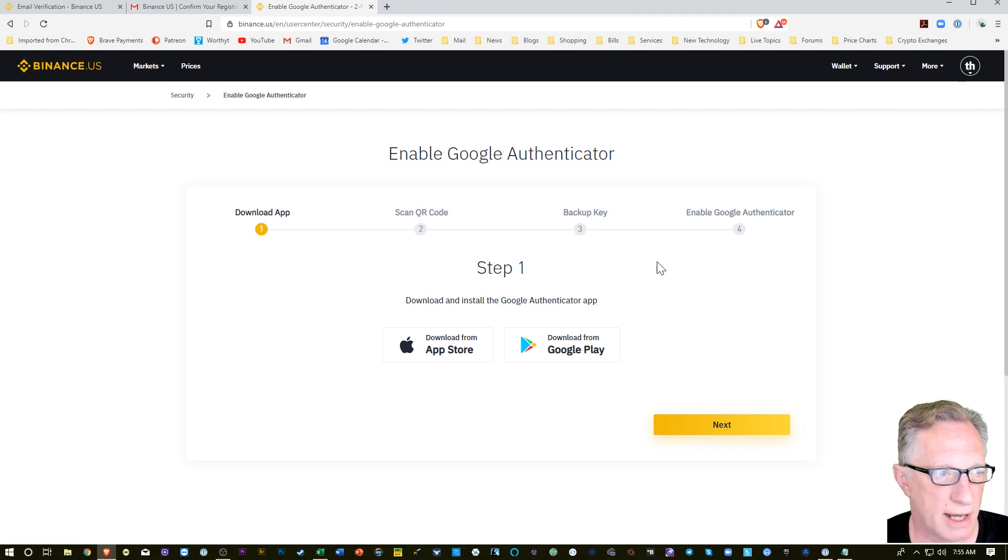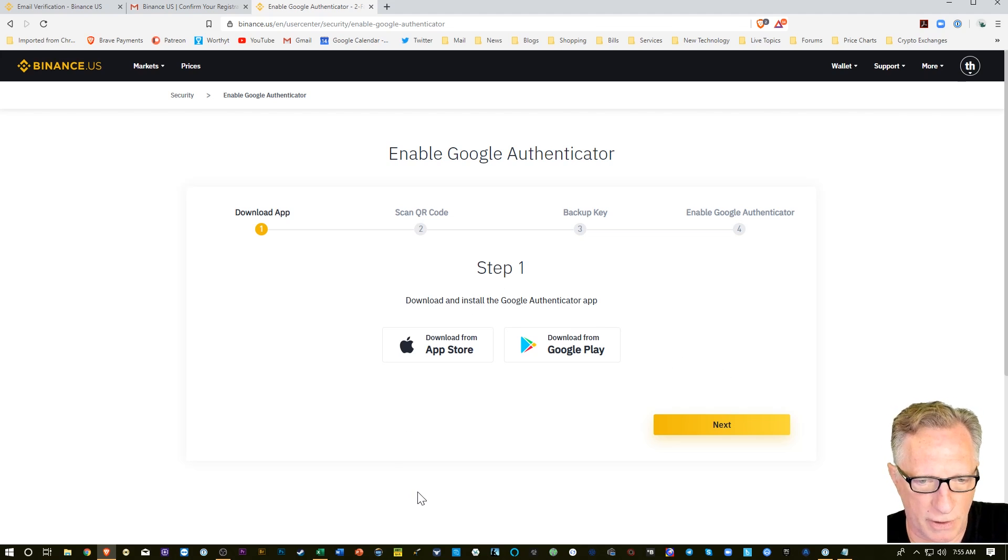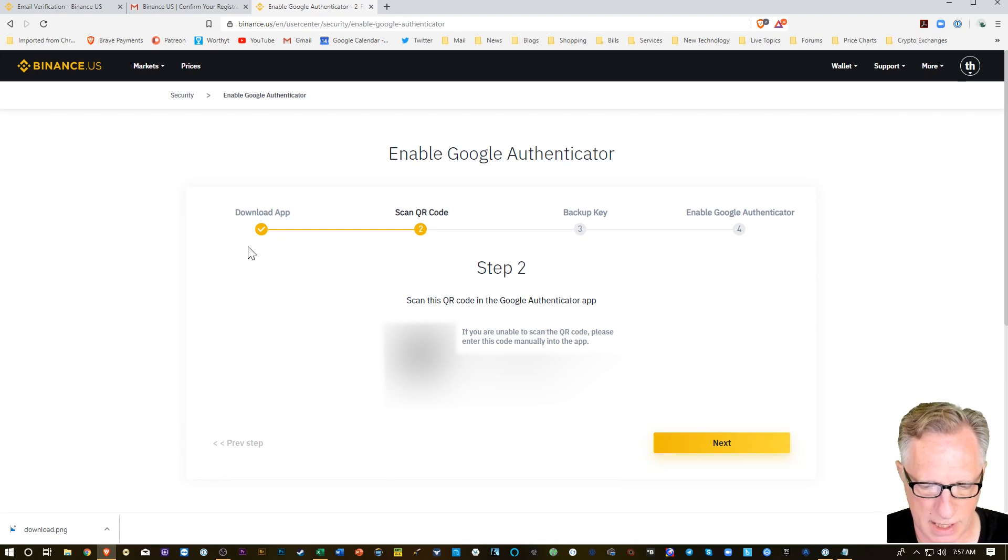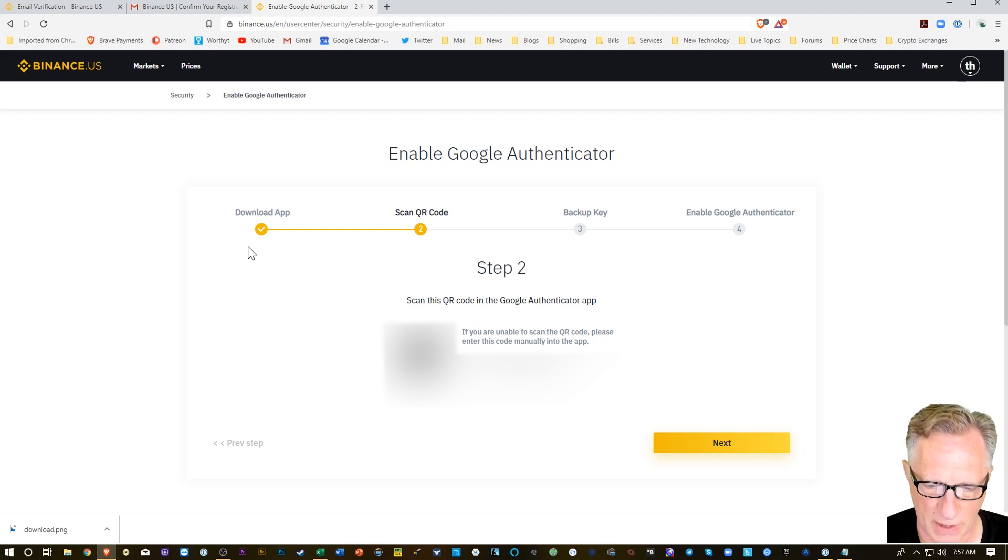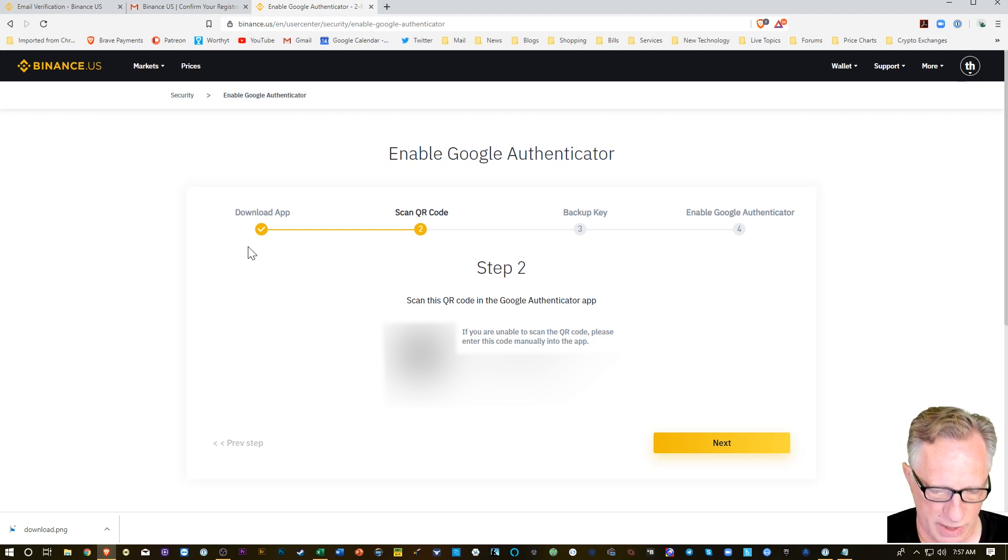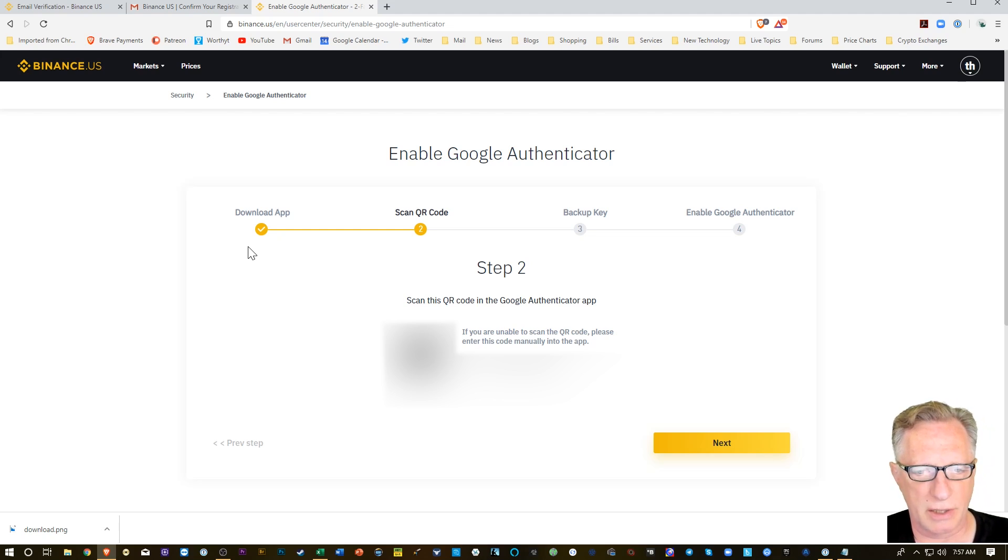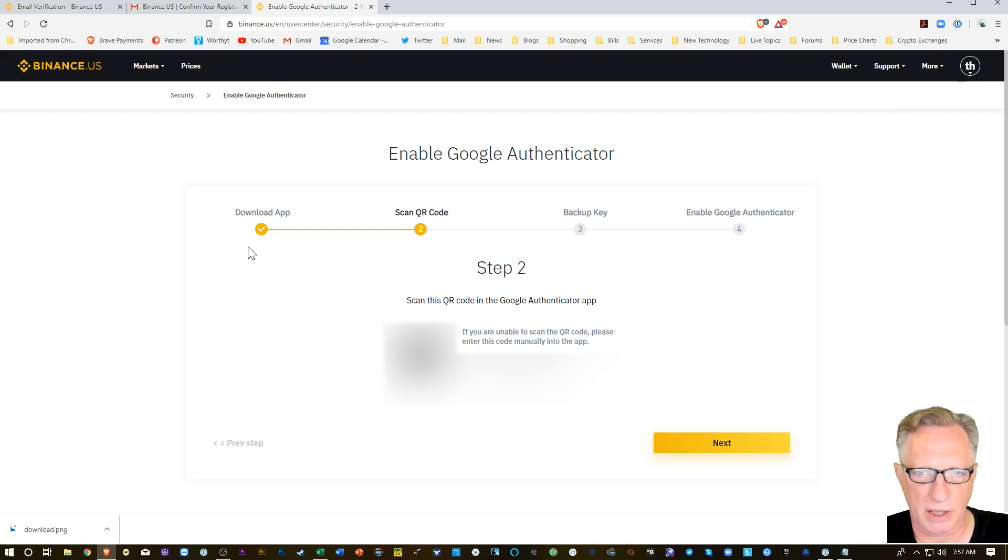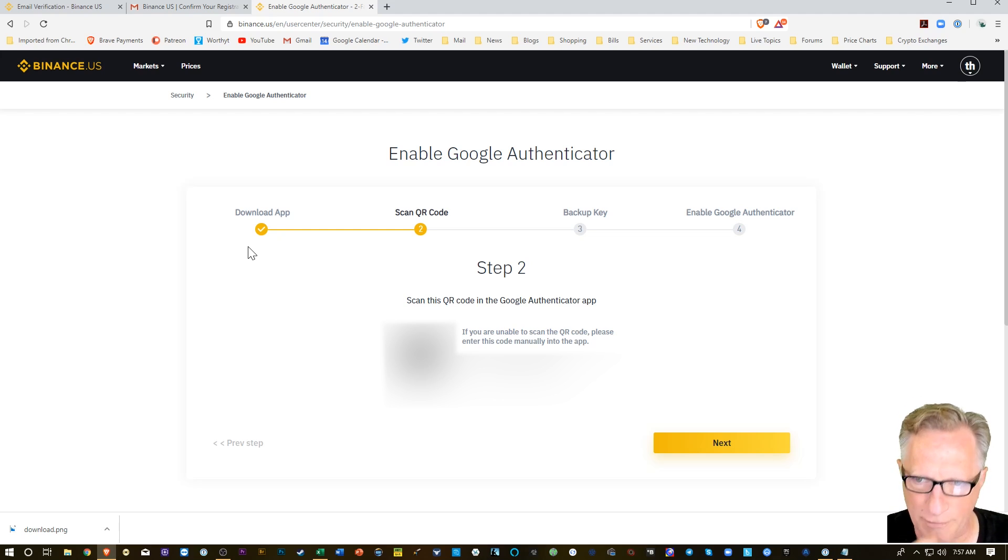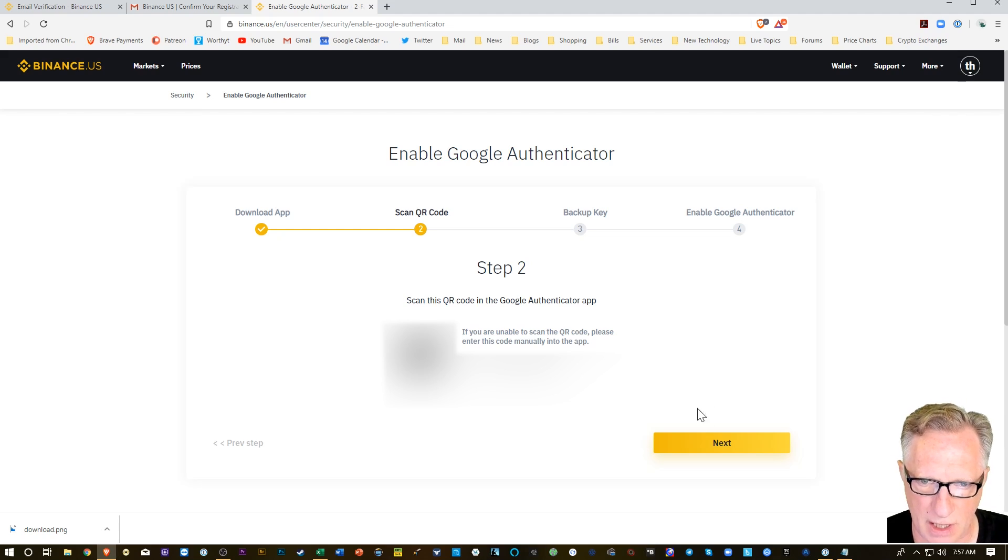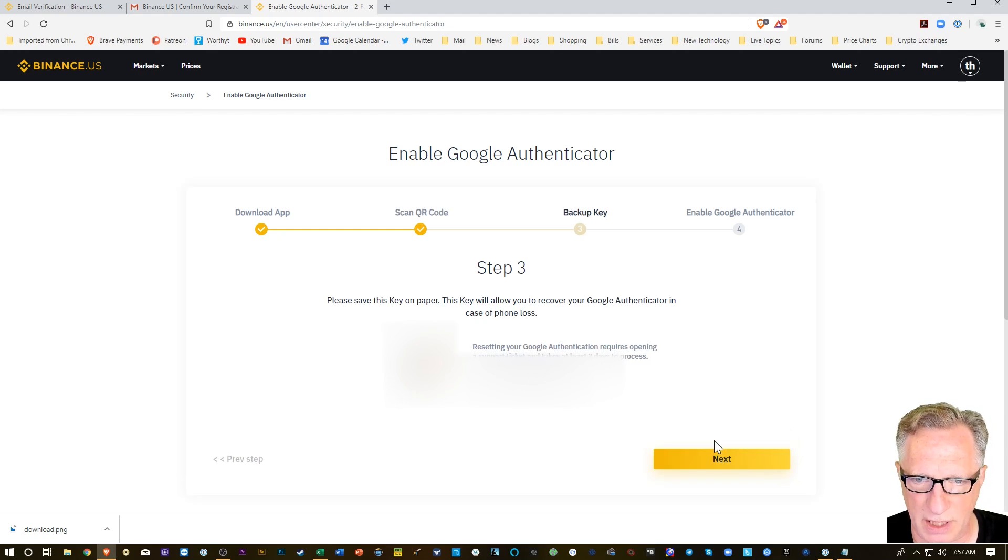Alright, I've already got the app on my phone. So what we're going to want to do is open up our Google Authenticator and then we'll create a new account, scan barcode. We'll scan in that barcode and then at the bottom of our list of codes we'll have Binance USA. Alright, so then we'll hit next.